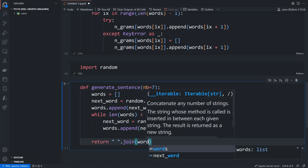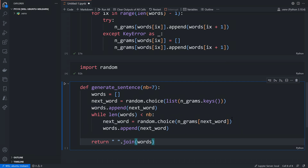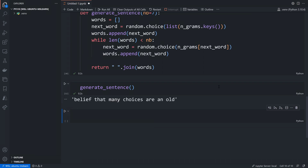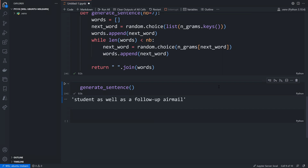Let's see how this works. Results like 'white stucco building line af units the temperature' — some are better than others. 'Belief that choices are an old belief that many choices are an old' — this one makes sense but doesn't know where to stop. That's a shortcoming: it doesn't know what the terminating words are. Others like 'ranger fund for what' or 'student as well as a follow-up airmail' still flow somewhat, unlike pure random output.